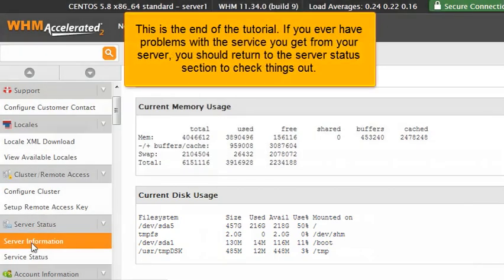This is the end of the tutorial. If you ever have problems with the service you get from your server, you should return to the server status section to check things out.